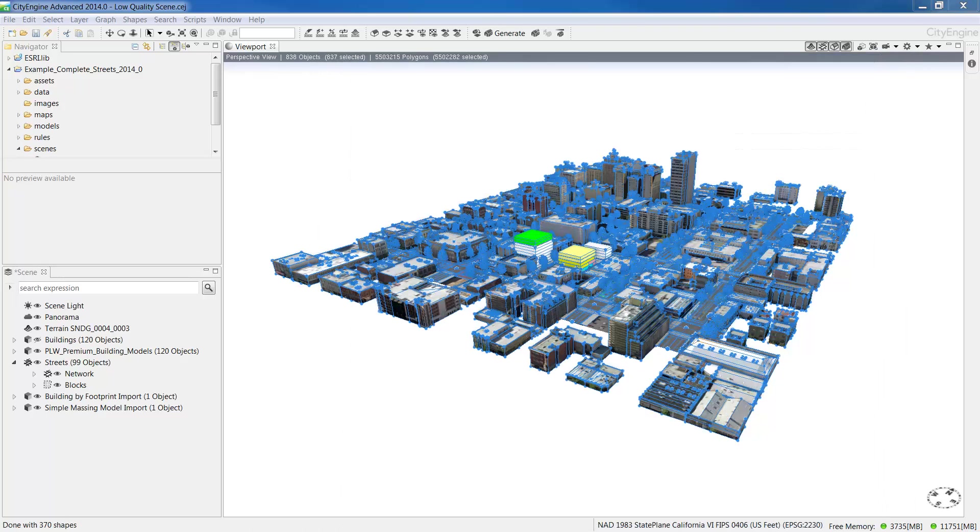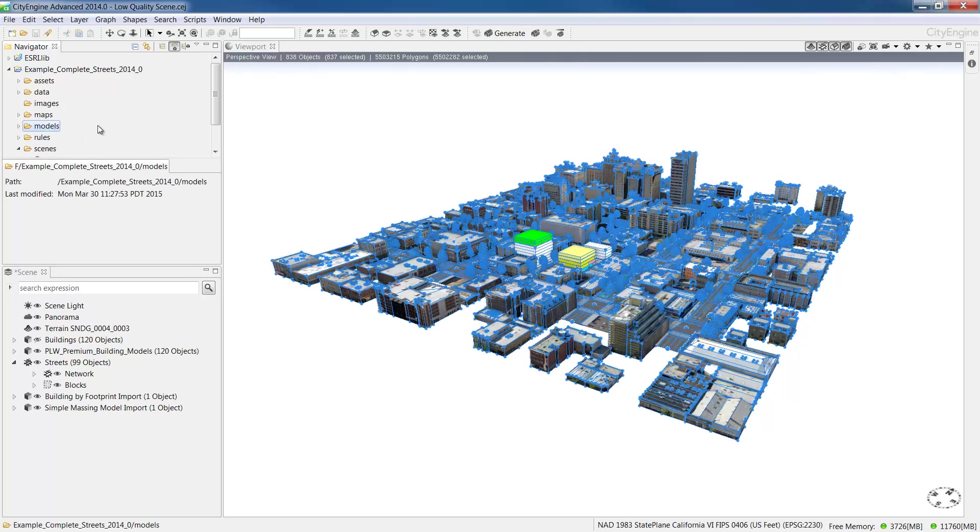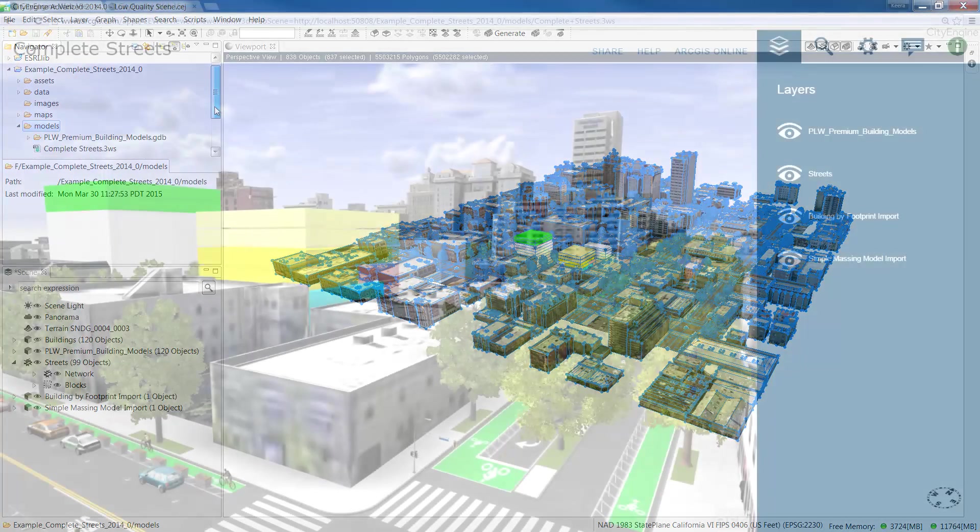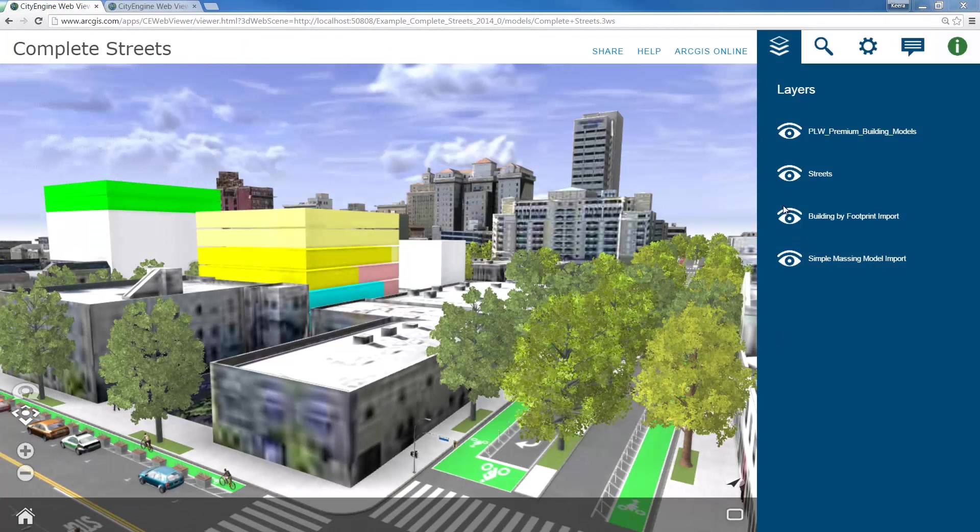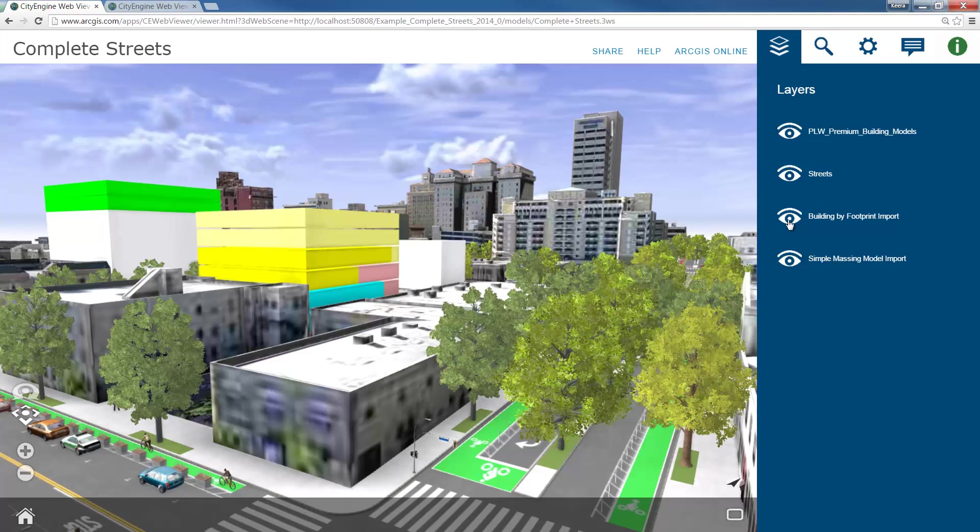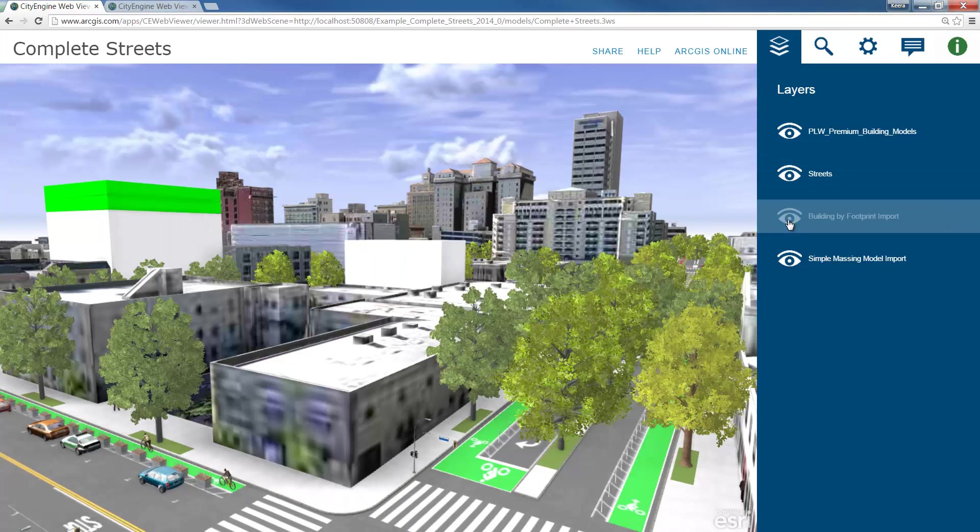When the export is finished, you'll find the web scene in the specified folder in your project space. In my case, it's in the models folder. To preview the file locally, double click the 3WS file and it'll open in a CityEngine web viewer. The web scene will open in your system's default web browser. I'd recommend using Chrome or Firefox.